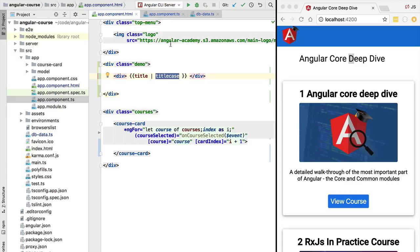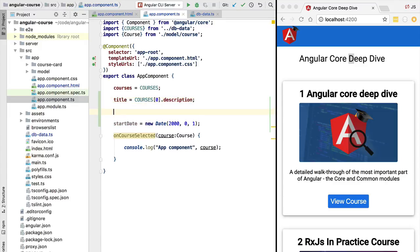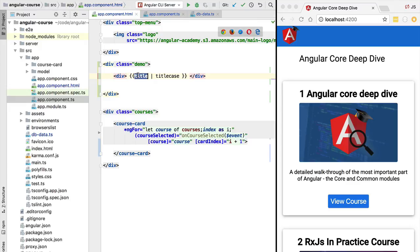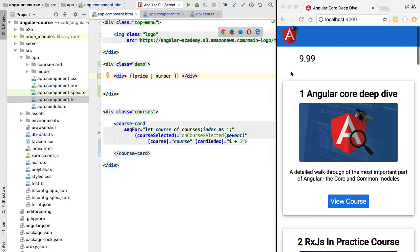Besides pipes for formatting strings, we also have a built-in pipe for formatting numeric amounts. Let's add a new variable called 'price' and assign it the value 9.99. The pipe we're going to use is the number pipe. If we don't pass any extra arguments, the number is displayed just as it is.